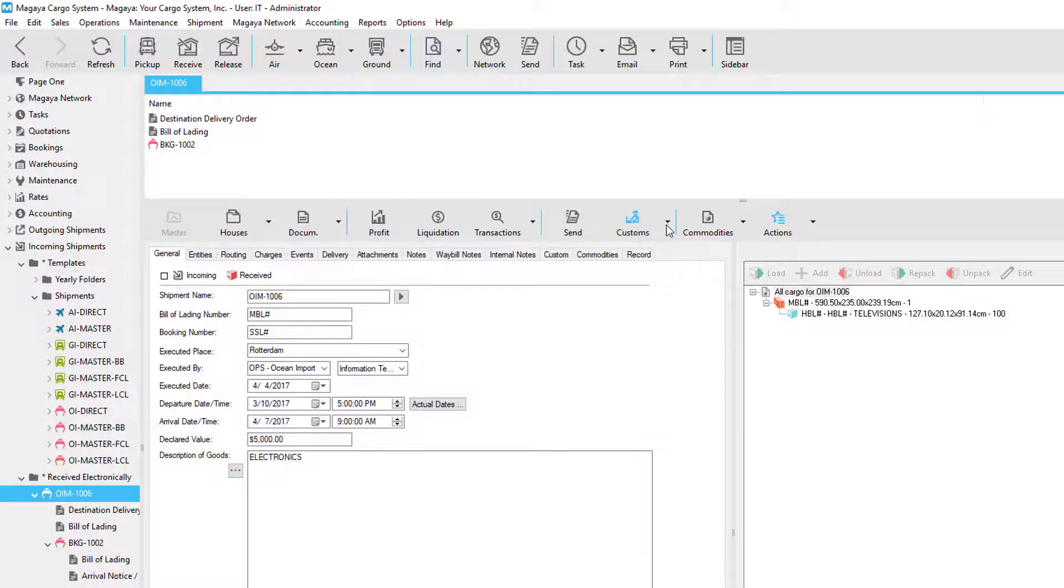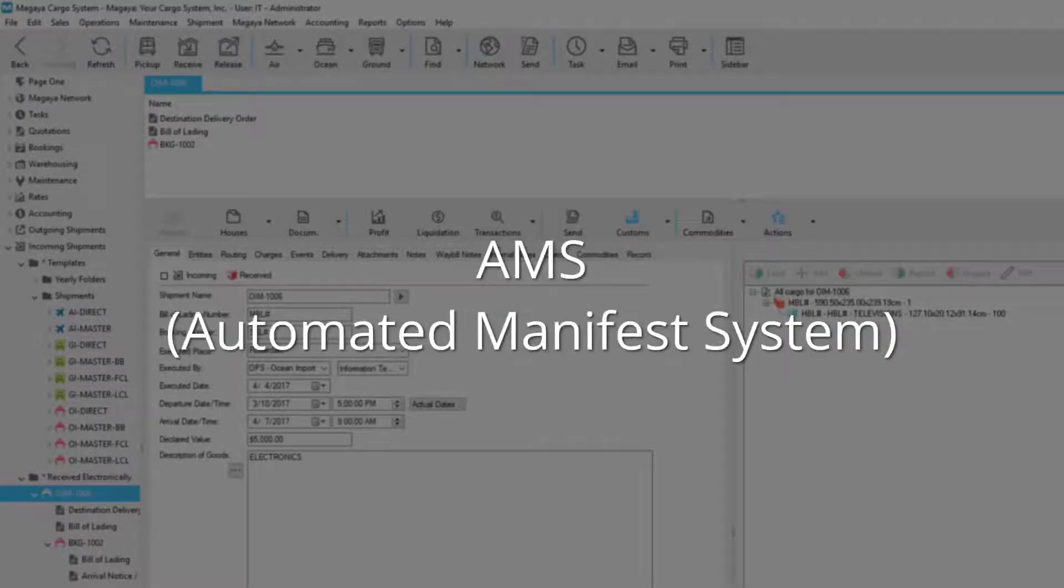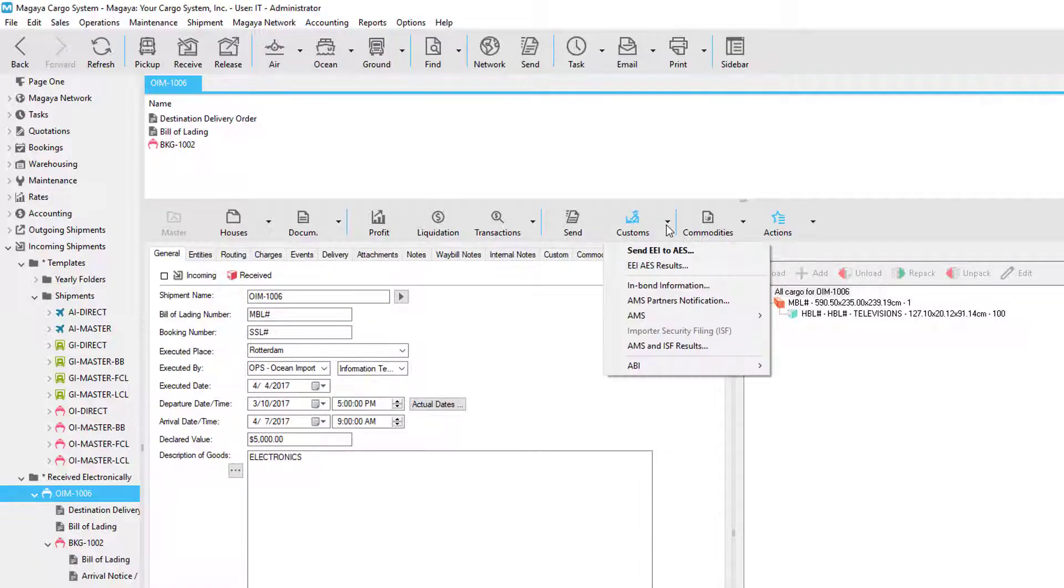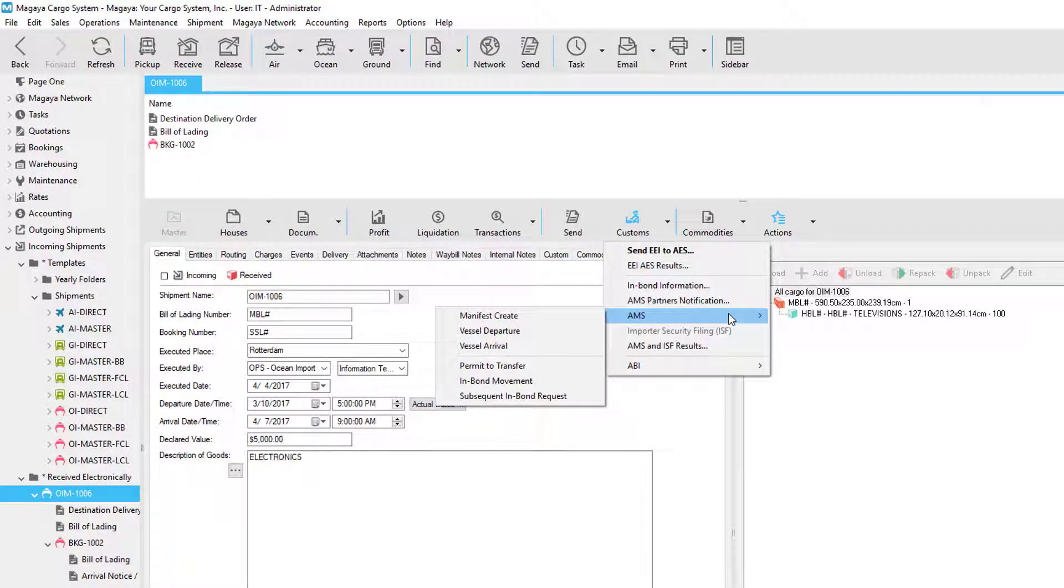For the United States, we have several US customs integrations. If we click the customs menu, first we have an automated manifest system for sending flight and vessel departure messages before they arrive in the US.